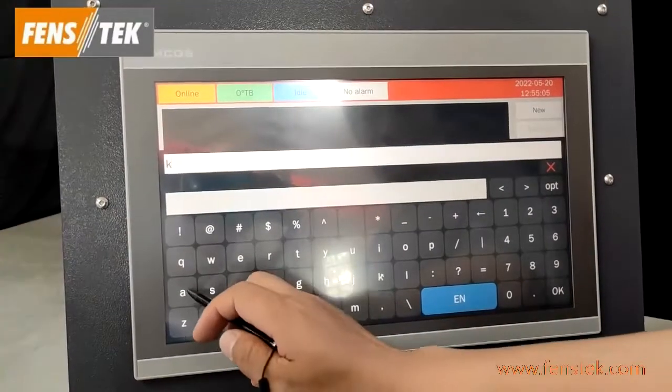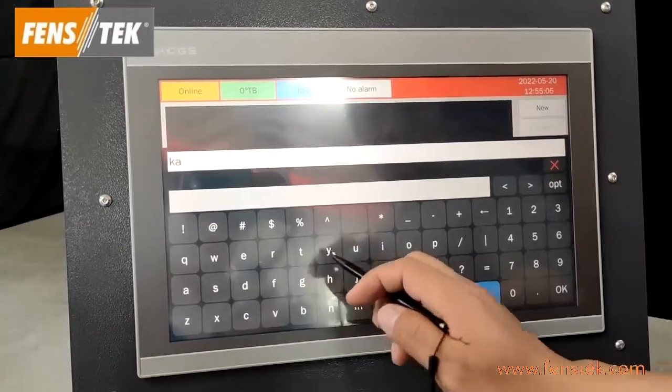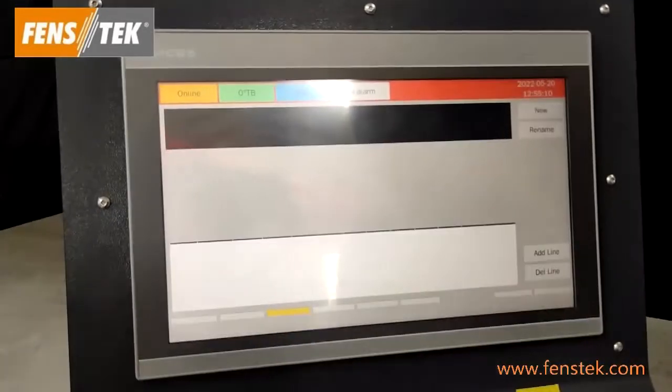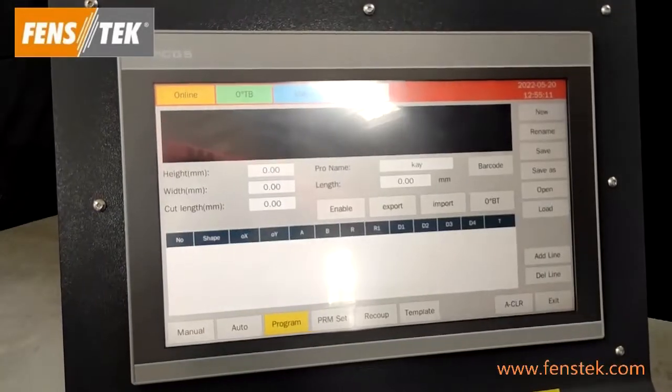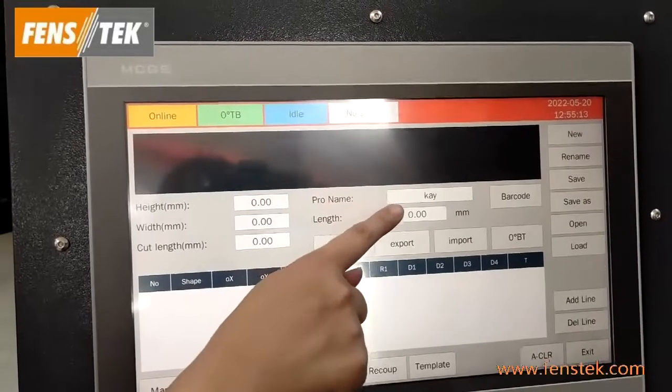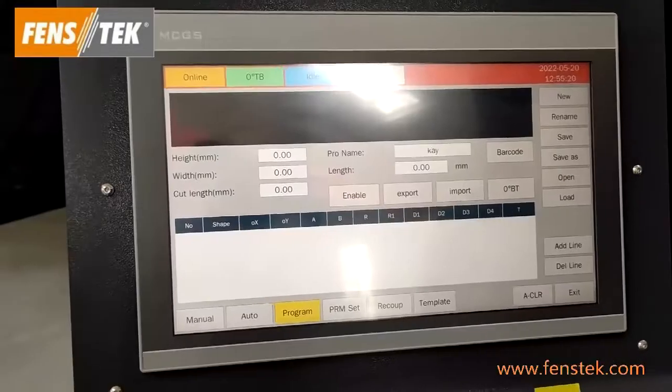We can create a new name for the new program. For example, the name is K. You can see here the program name is K.